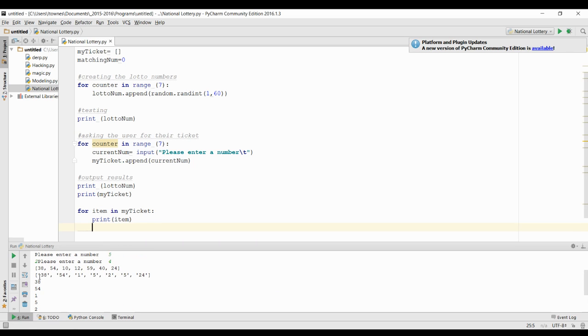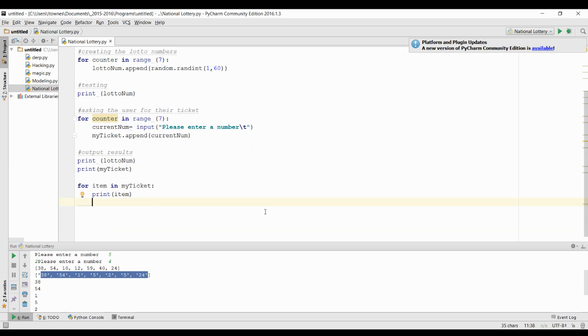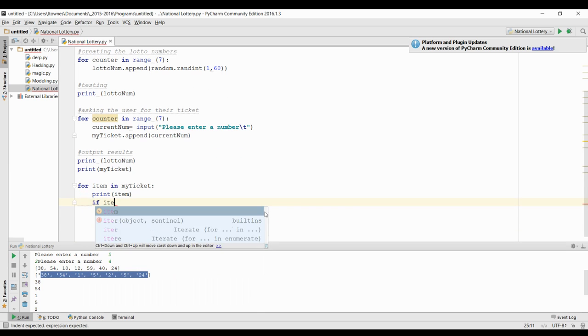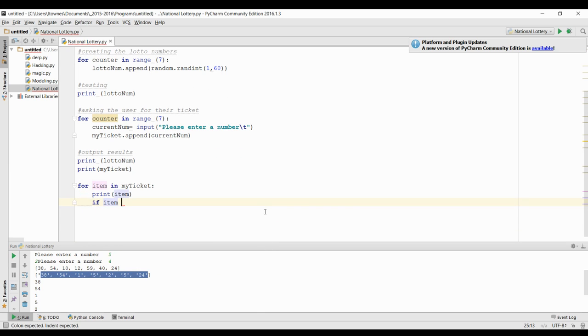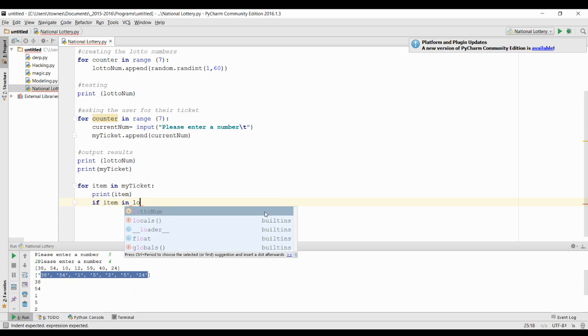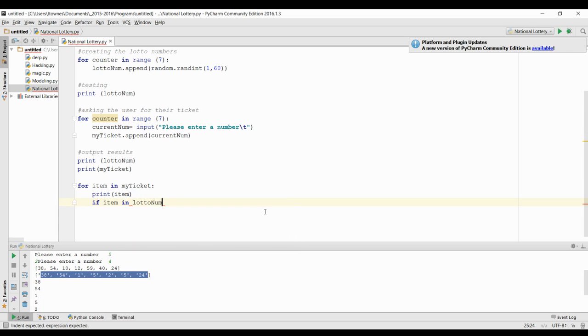Now that doesn't actually seem that useful for printing our item because if we were to print it we could see it all at once. But by going one by one, that actually allows us to compare if that item is in the lotto number.